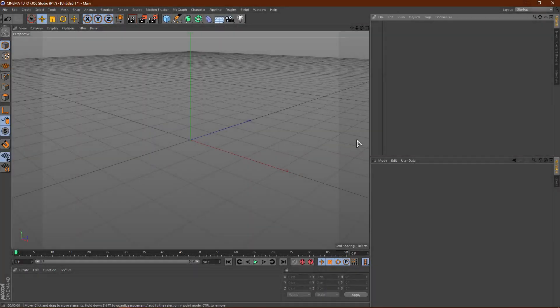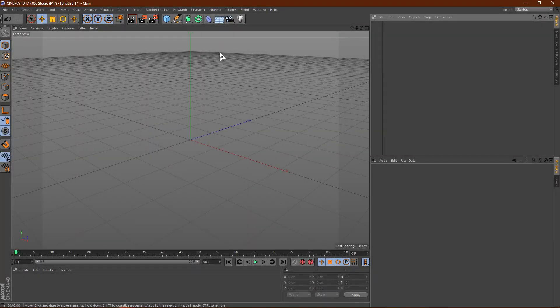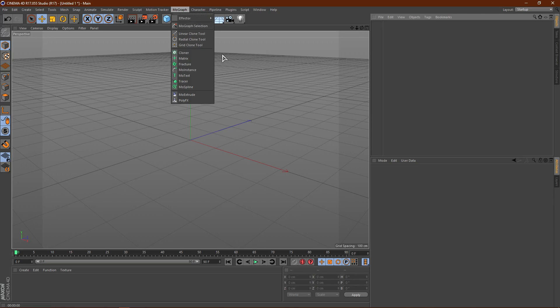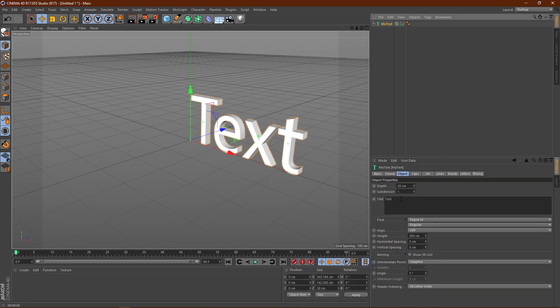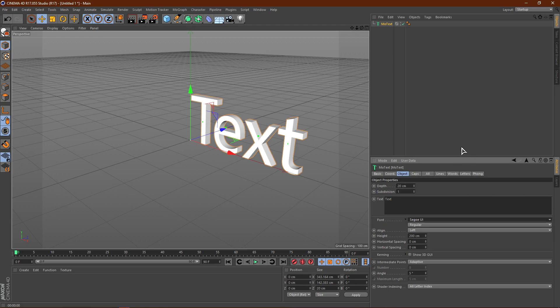Alright, so once you guys open up Cinema 4D, you want to go ahead and click MoGraph, and then click MoText. You can change the text to whatever you want, so I'm just going to leave it at text, and I'm going to change the font to blowbrush.